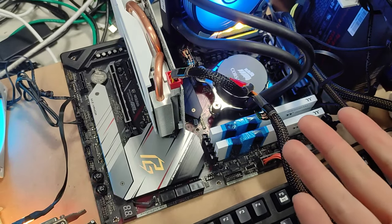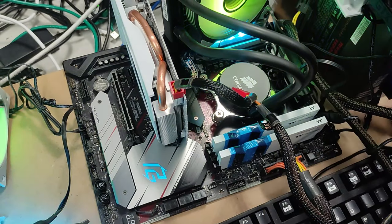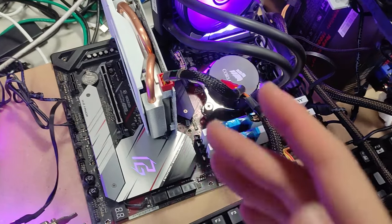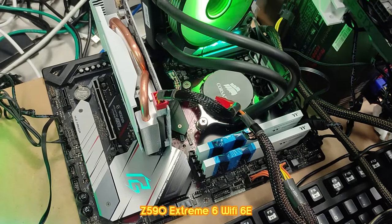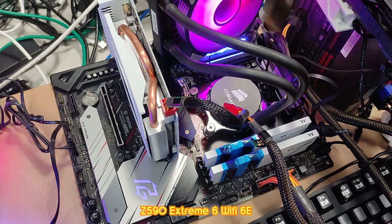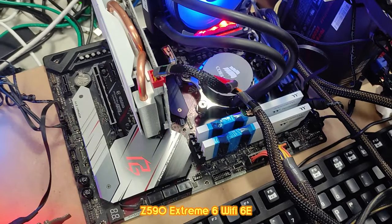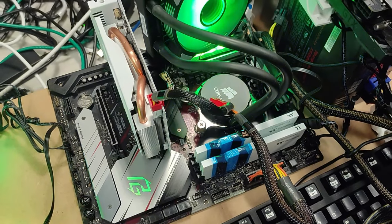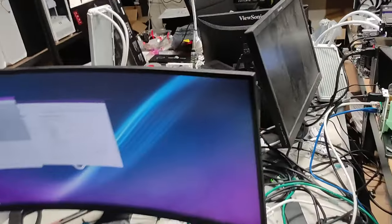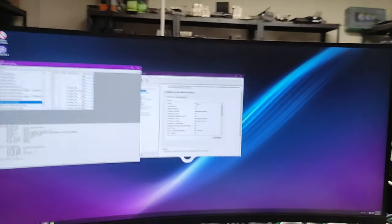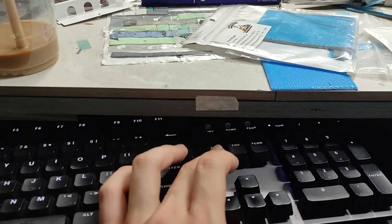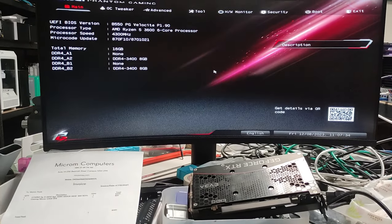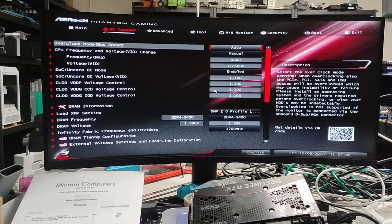The only one that I know that works perfectly is a Z590 Extreme 6 from ASRock - that's a deadly board. Let's cut to the chase here, we'll get to the BIOS and I'll do the memory timings. When you're starting up the PC you want to spam the delete key and you'll get into the BIOS screen.